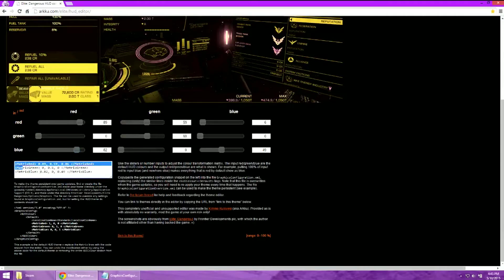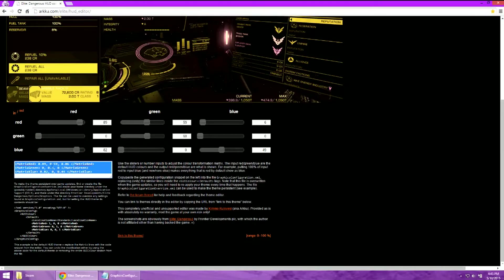After you've played with the sliders, this gives you a listing of the numbers that you want to put into the configuration file in Elite Dangerous.